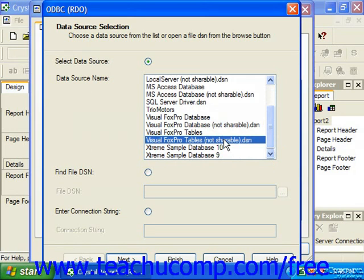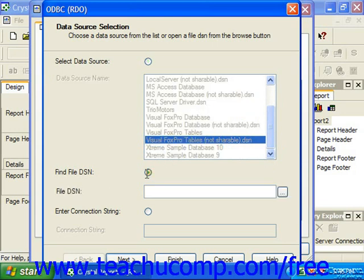You could also choose Find File DSN and then click the Ellipsis Mark button at the right end of the File DSN text box to launch a dialog box that will allow you to select the correct file DSN which you wish to use for the data connection.